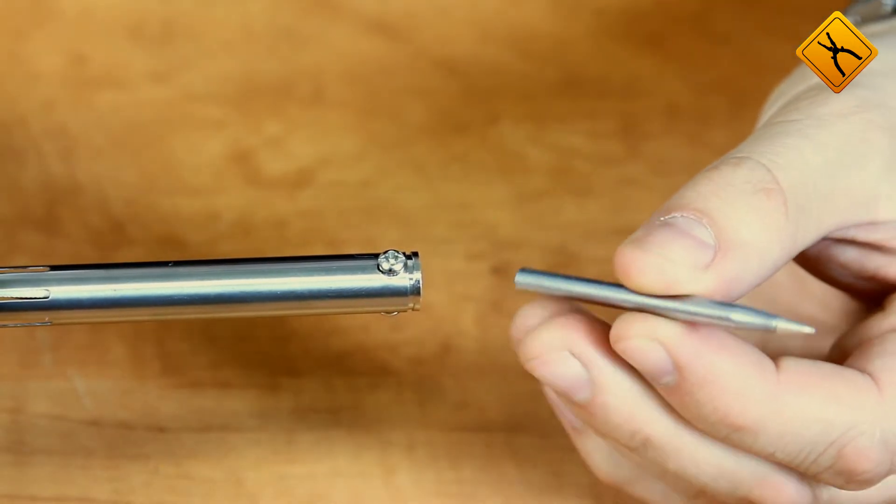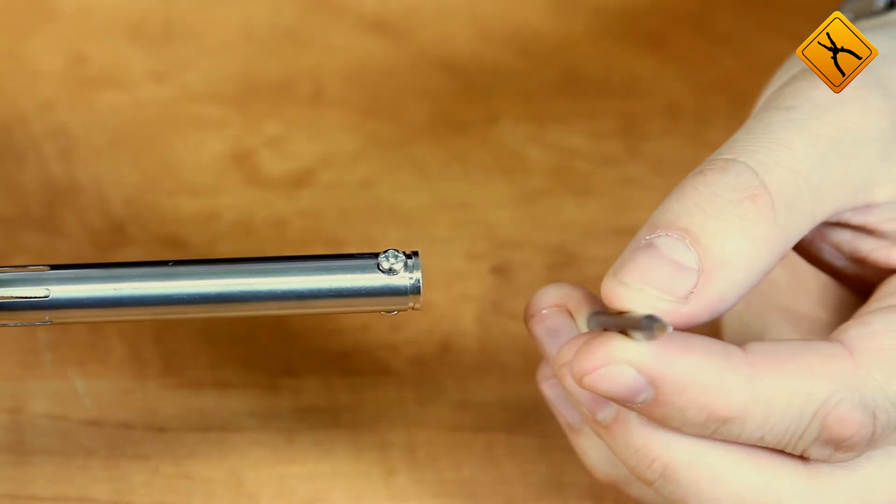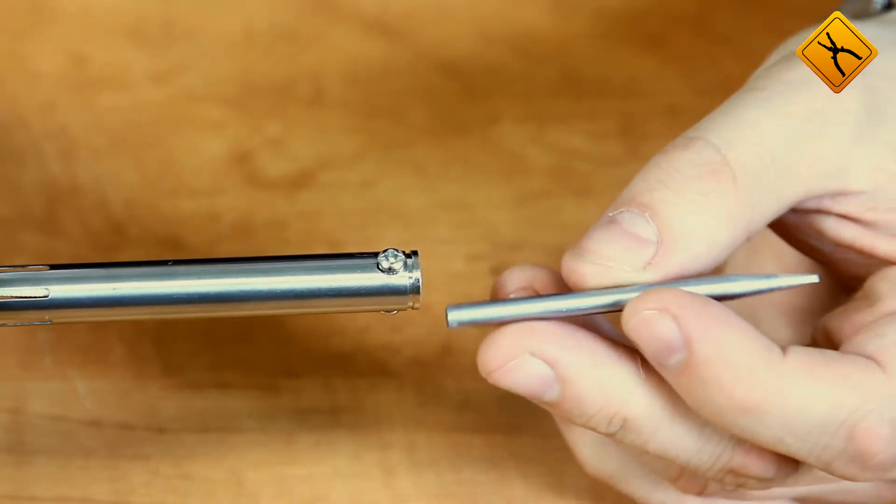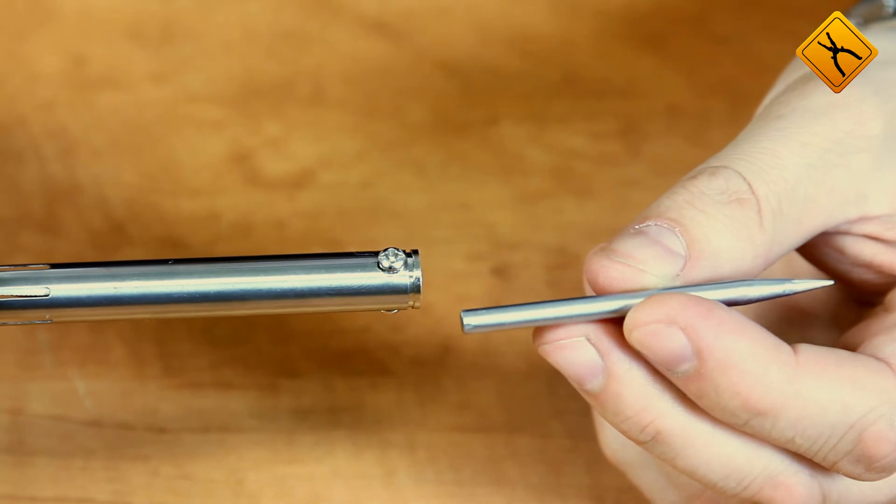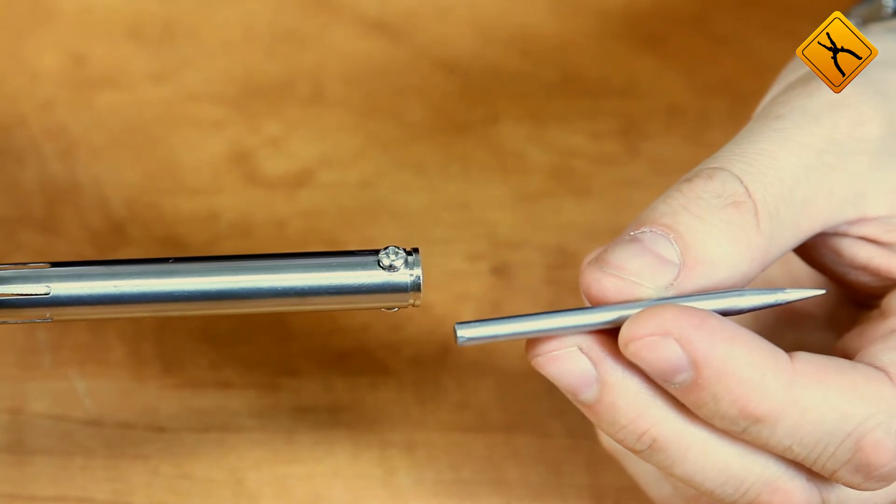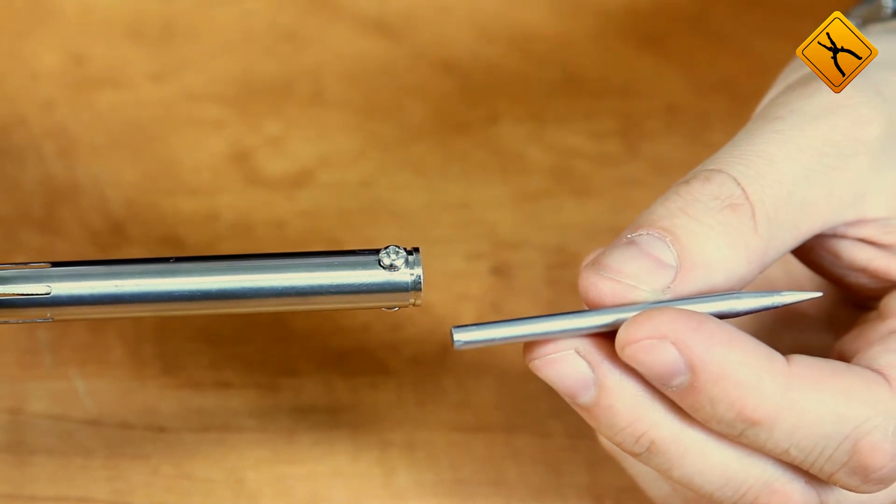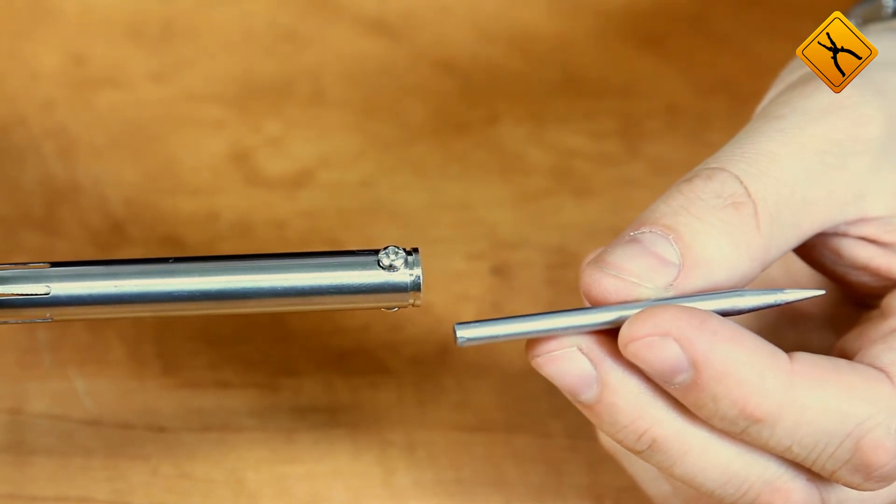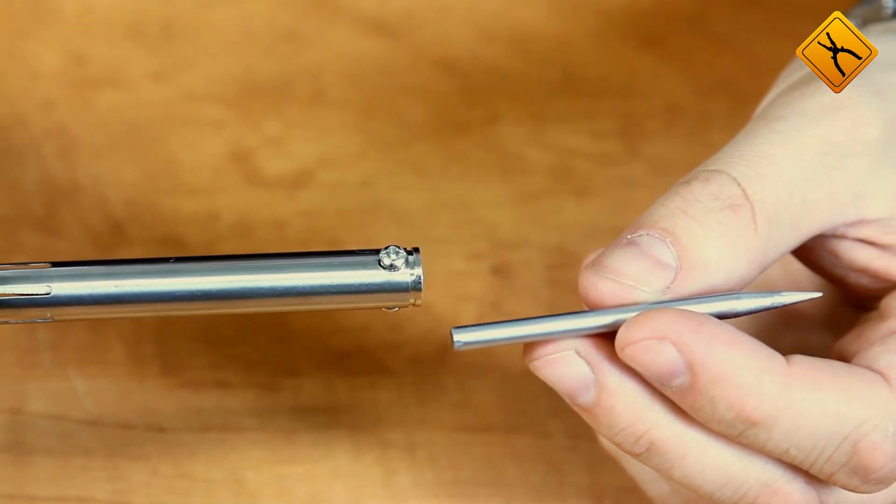This type of soldering tips is used in the iron. Tip diameter is 4.6 mm, length 67 mm.